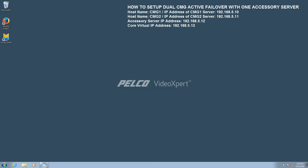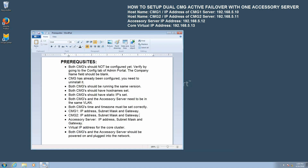Before we get into the configuration, there are a few prerequisites that we have to verify before we begin. Starting with the first one: both CMGs should not be configured. This can be verified by going to the configuration tab in admin portal. Under the company name field, this should be blank. If they have already been configured, they will both need to be reset through factory defaults by running a recovery.